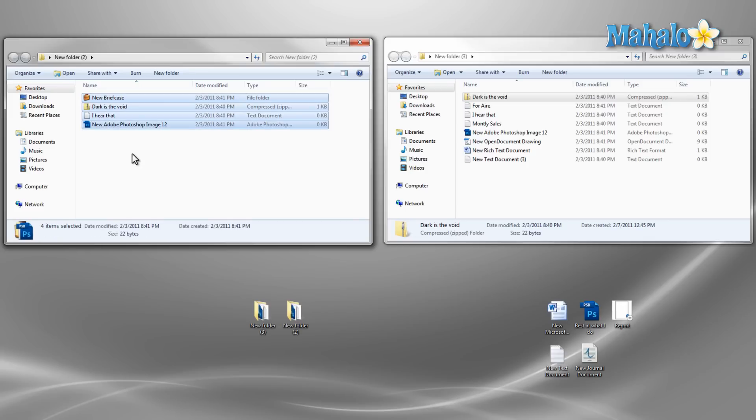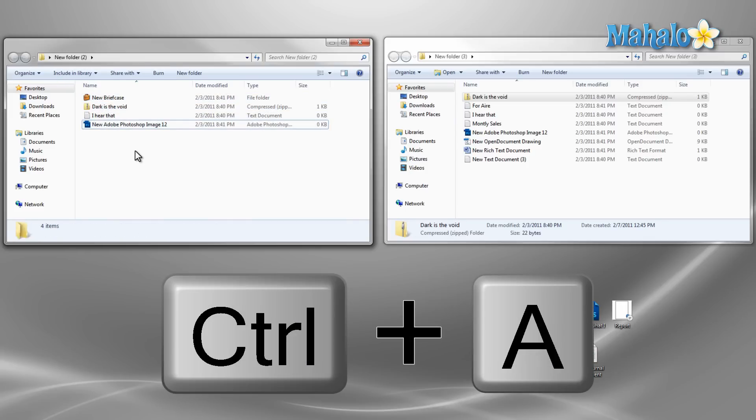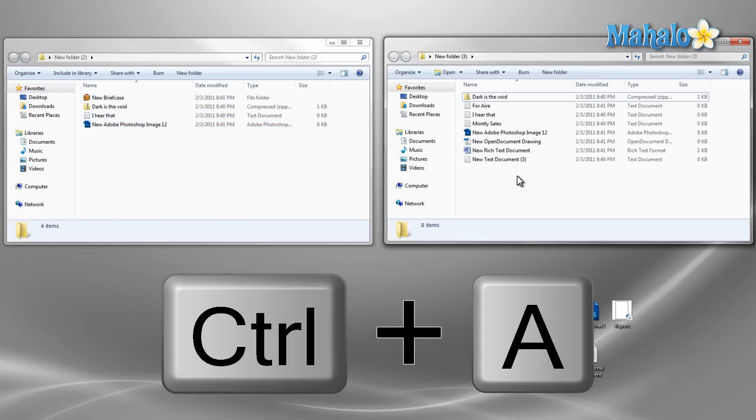If you'd like to select every file in a folder just hold control plus A and this will select all the files in this folder.